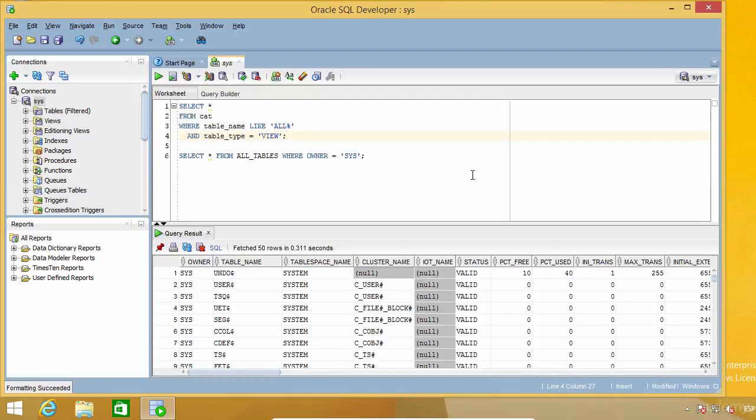If you are writing code that will only be run once, you might just not care about formatting it. But if you are writing code that will later be part of a script or an application, or if you are doing this as an assignment for college, or maybe applying for a job, then you should really pay attention to it and take advantage of this formatting feature. Okay, see you in the next lecture.